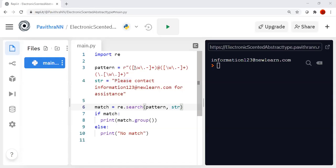This is the pattern we have to search within the string. For that, we use the match variable: match equals re.search(pattern, string). Here, the pattern is passed as the first parameter and the string is passed as the second parameter. If any match is found, it will be stored in the match object.